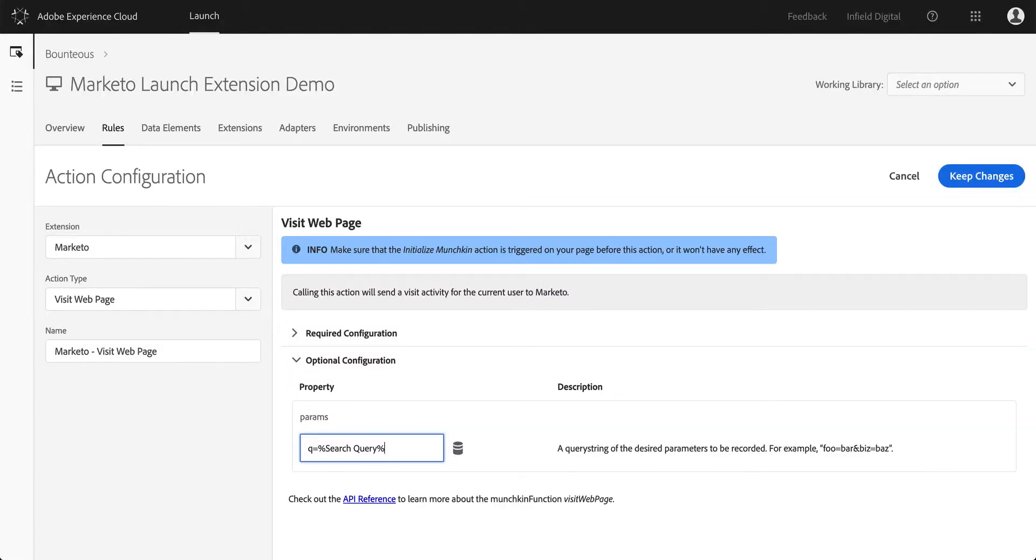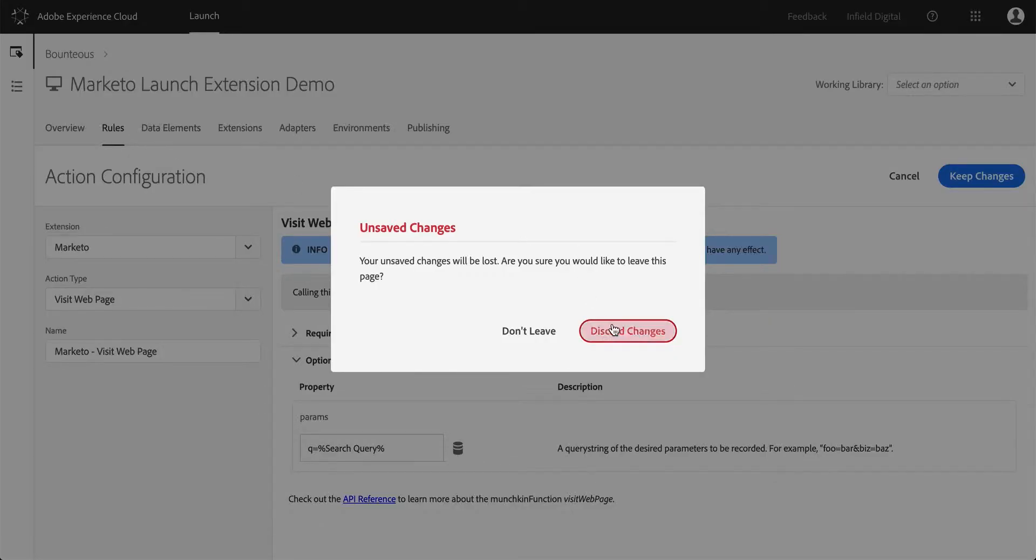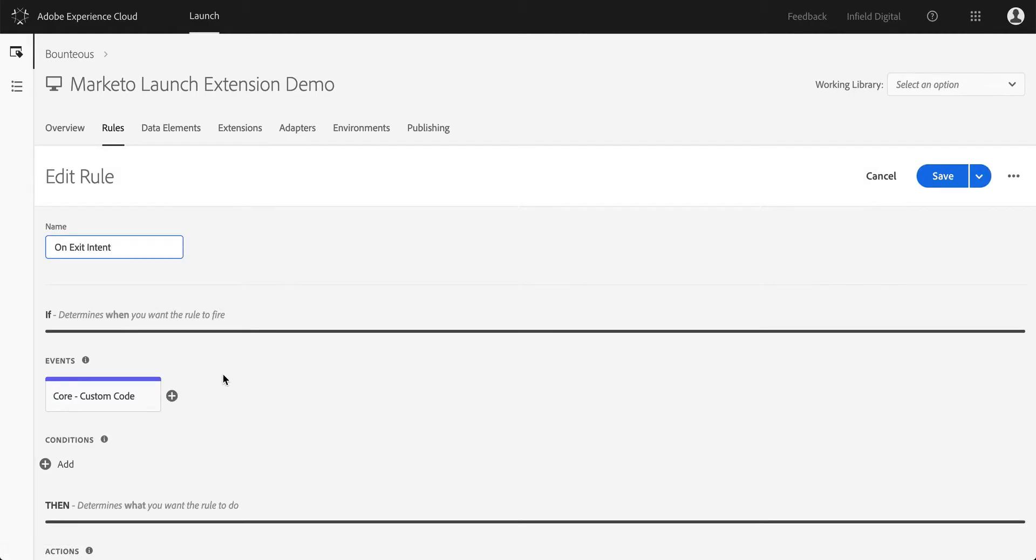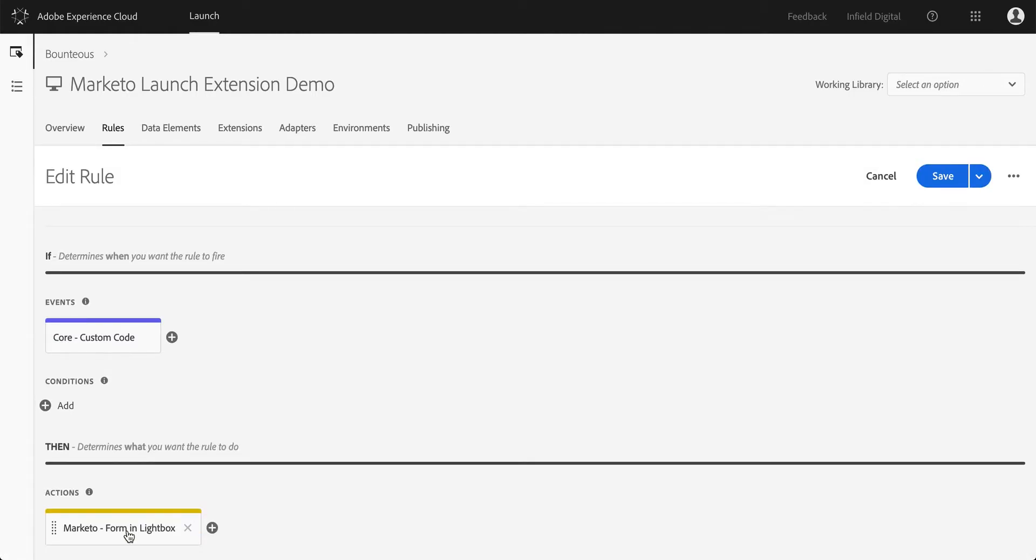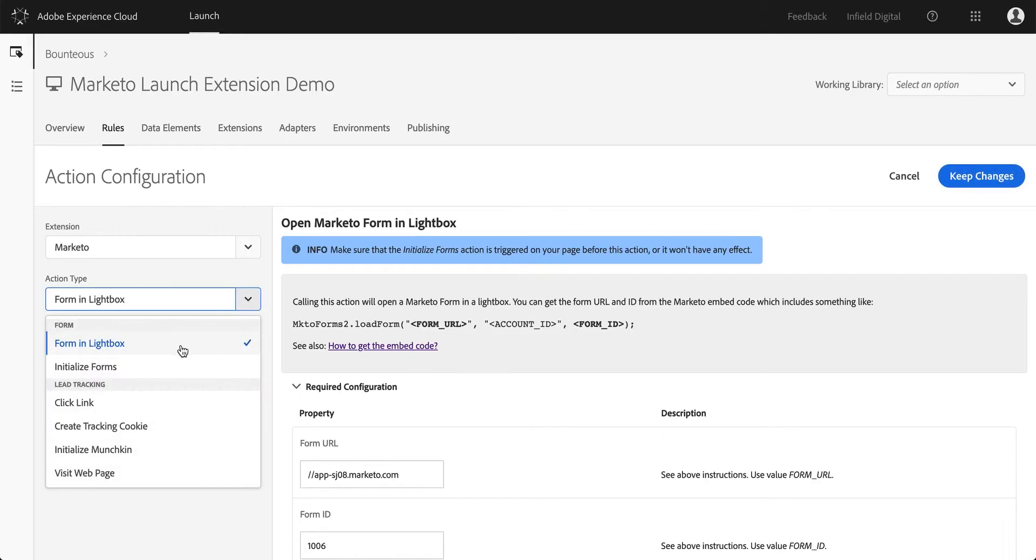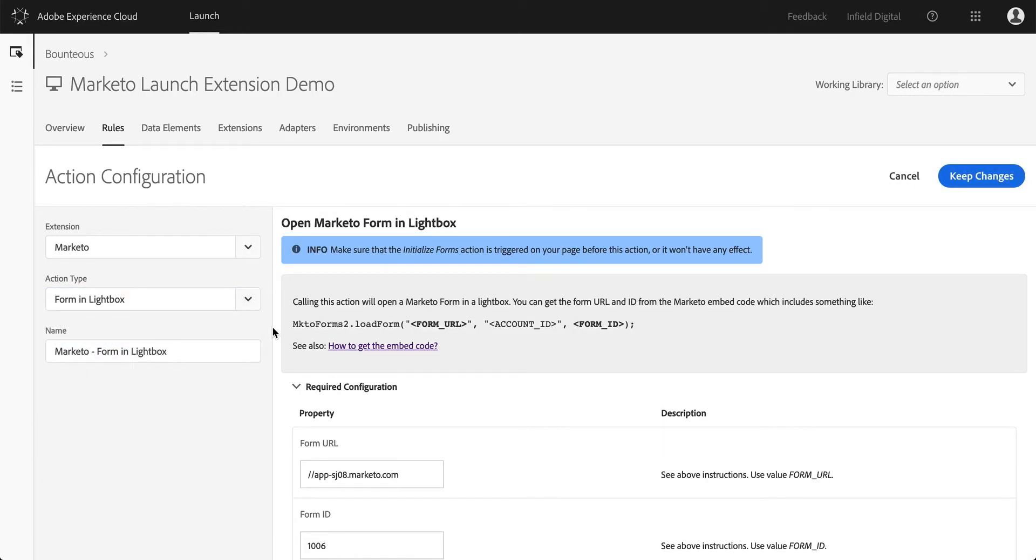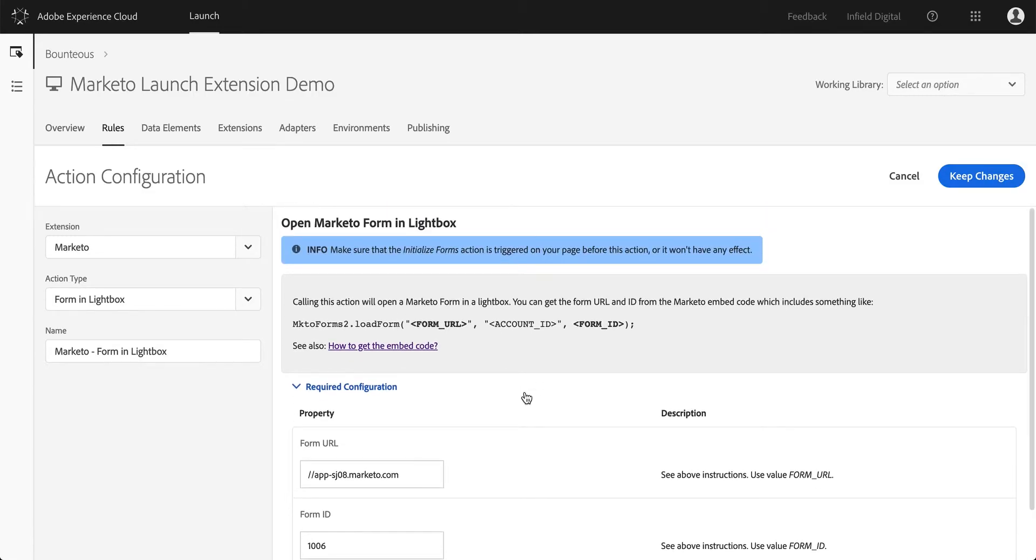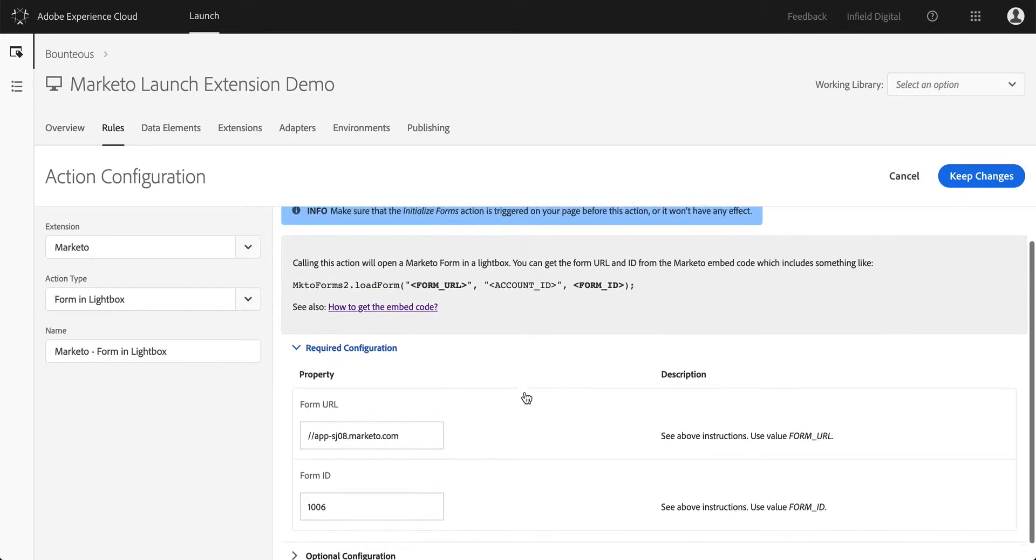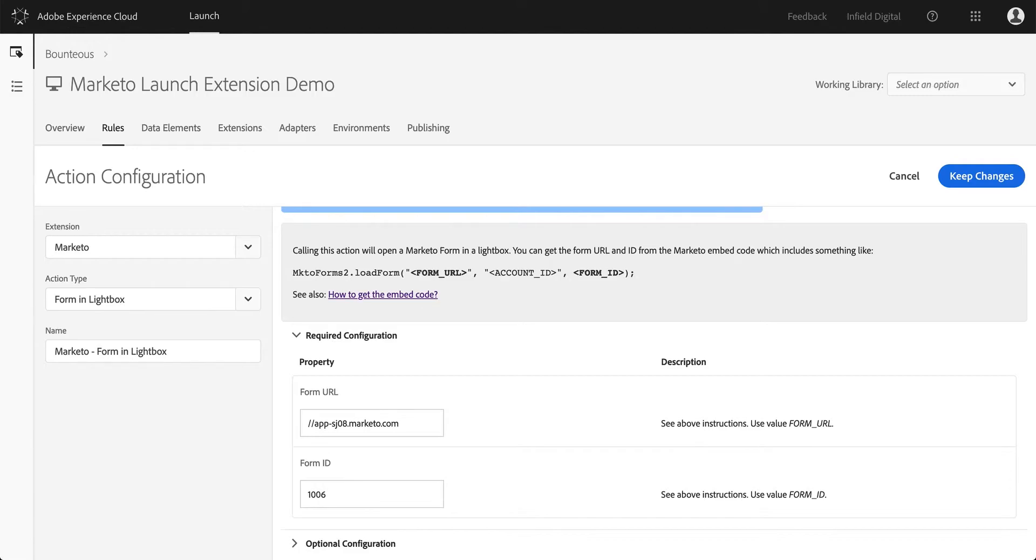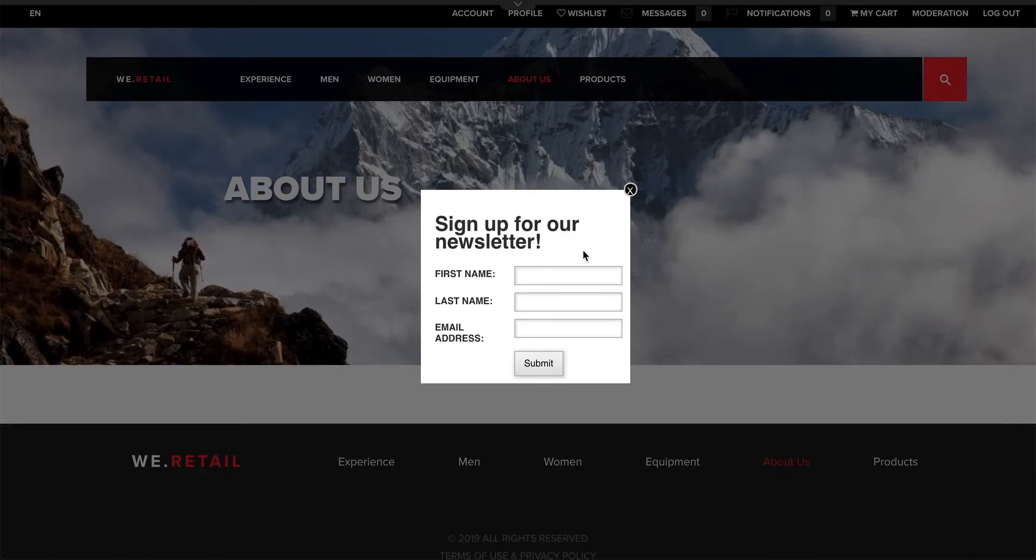The way this is configured is with another action that our extension supports. If I go into our exit intent rule, you can see there's a form and lightbox action. We have a whole category of form actions. One of them is the form and lightbox action. We first have to initialize the form API, but then actually calling this form in lightbox is very straightforward, just putting in the form URL and putting in the form ID. The rest of the form, like the form fields, form validation, what happens after someone submits the form, all of that is configured in Marketo. The marketers are already used to that. The interface here is really straightforward to just load in that form.